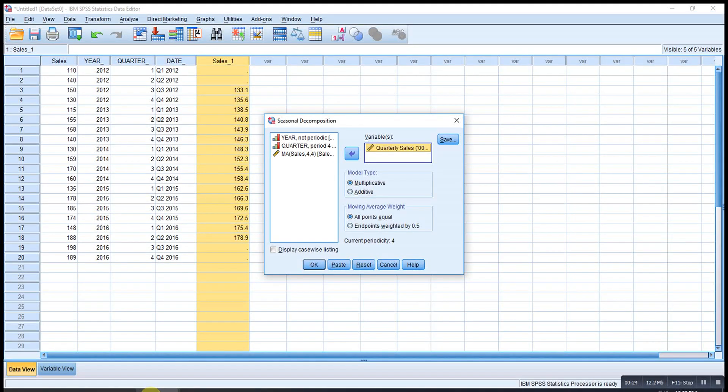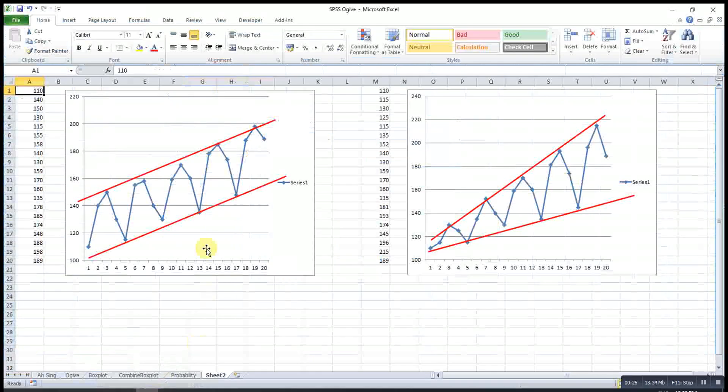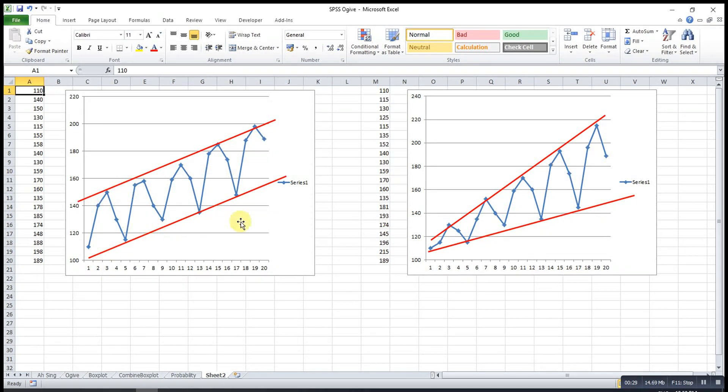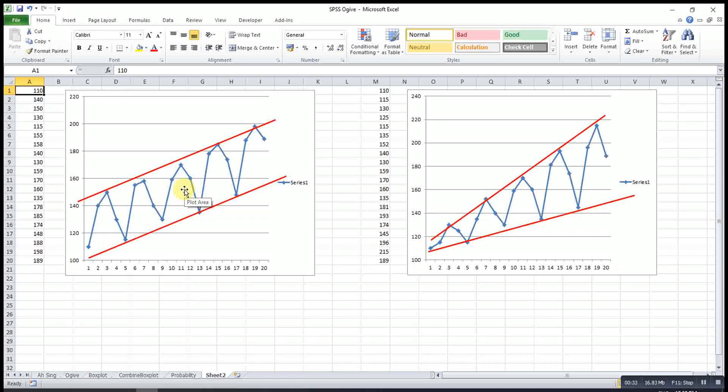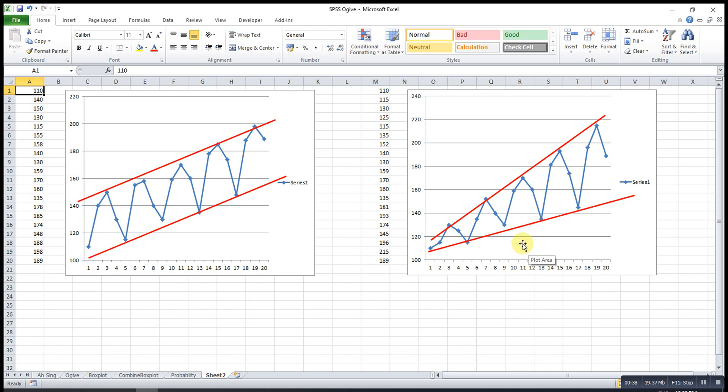To decide which one is better, we can refer to the time series chart. If let's say we join up all the peaks and all the troughs and we see two parallel lines, then additive model is better. Otherwise, if let's say we see converging or diverging, there should be a multiplicative model.